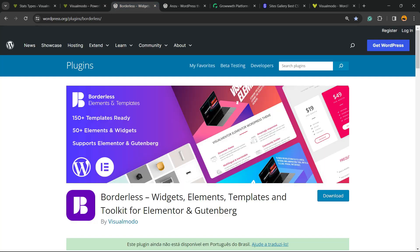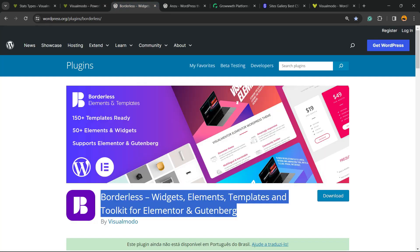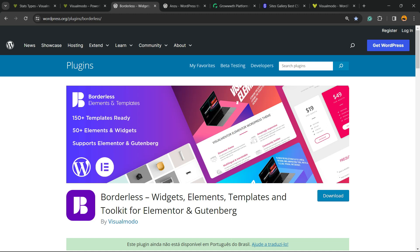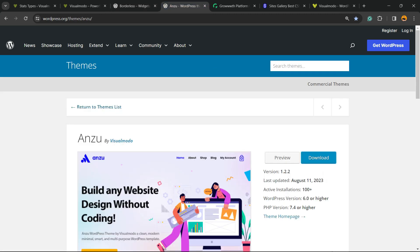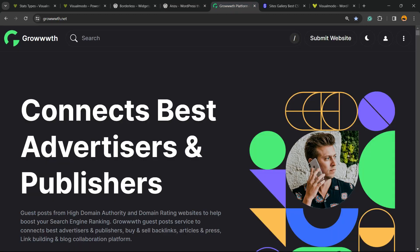Don't forget to check out our Wireless plugin, checking widgets, elements, templates, and tools to build up your site, or Inzu WordPress theme, the best free WordPress theme you can install to customize your site in the way that you want.